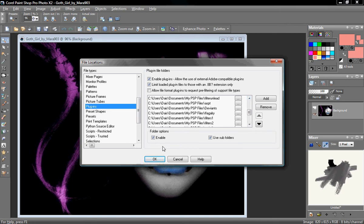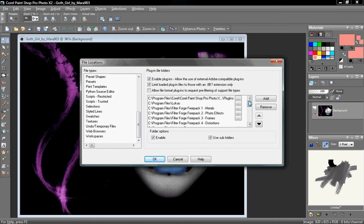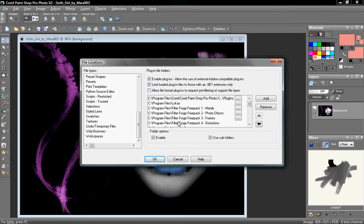Now, some plugin packs come with installers, and they just have to run a setup to install them. But even after you do that, a lot of the time you'll still have to add the directory to your plugin section. Like up here, I have a plugin that I had to go through the My Programs folders and add along with these others, even though they apparently installed themselves.